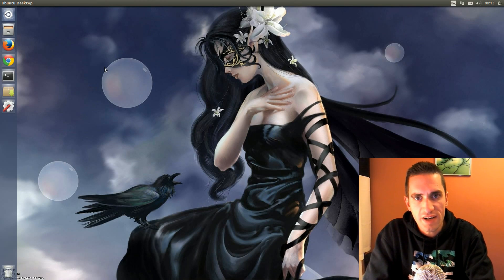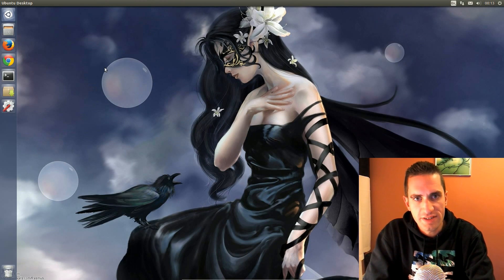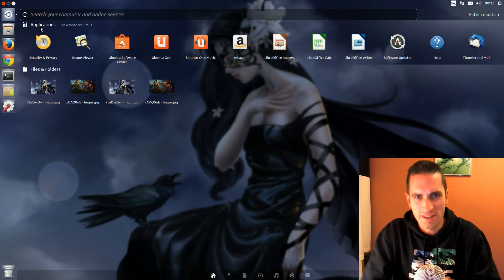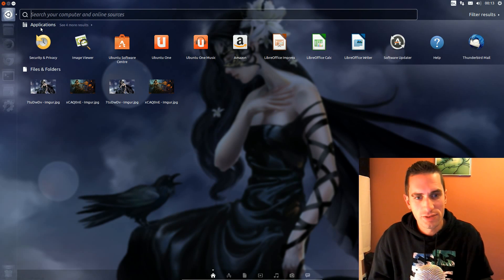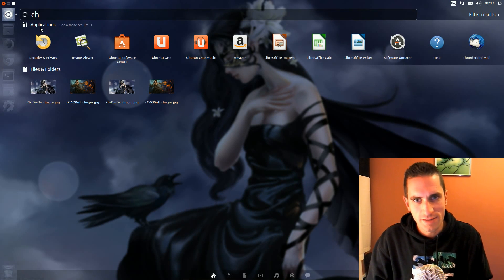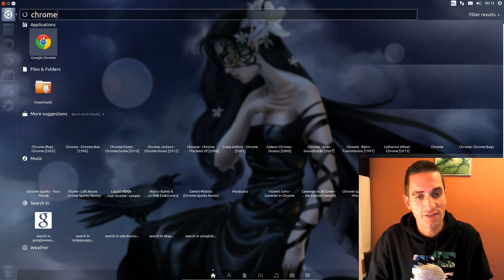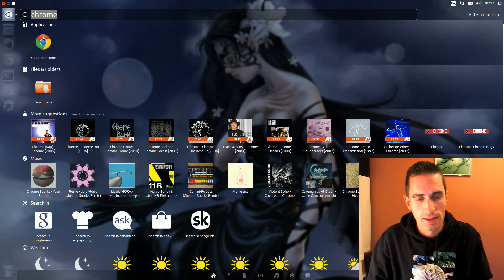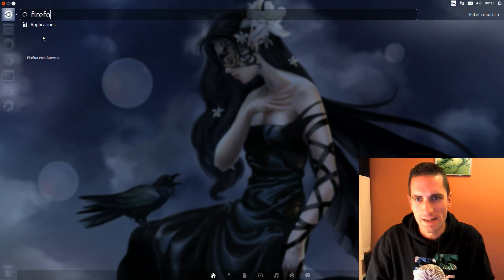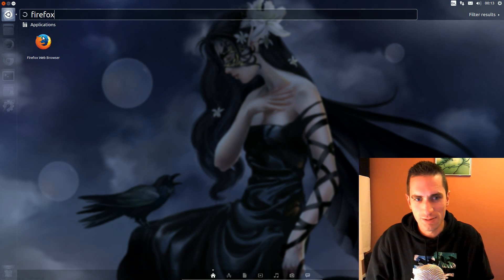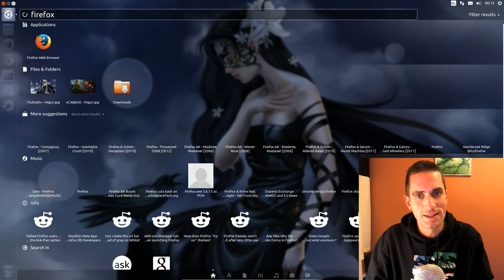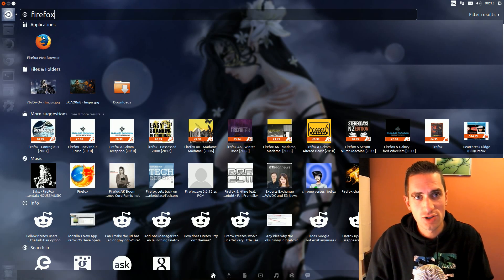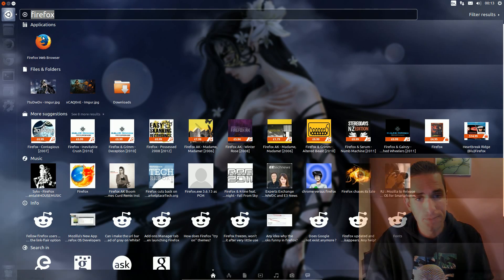Well there's an awful lot of scopes available in the Unity launcher of Ubuntu 13.10, and not all of them are necessarily useful to everyone. So in this video I'll be showing you how to disable individual scopes, and I'll also show how to disable the whole lot. If that's what you want, then there's certainly quite a choice available.